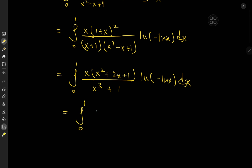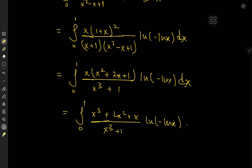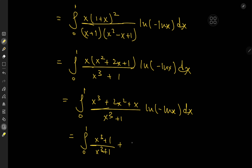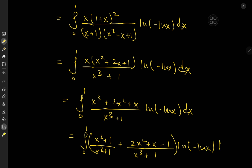Expanding the multiplication further, we have the integral from 0 to 1 of (x cubed plus 2x squared plus x) over (x cubed plus 1), times log of negative log x. It would be nice to have a plus 1, so I'll expand using 0 in the form of plus 1 minus 1. So we have the integral from 0 to 1 of (x cubed plus 1) over (x cubed plus 1), plus (2x squared plus x minus 1) over (x cubed plus 1), times log of negative log x, dx.